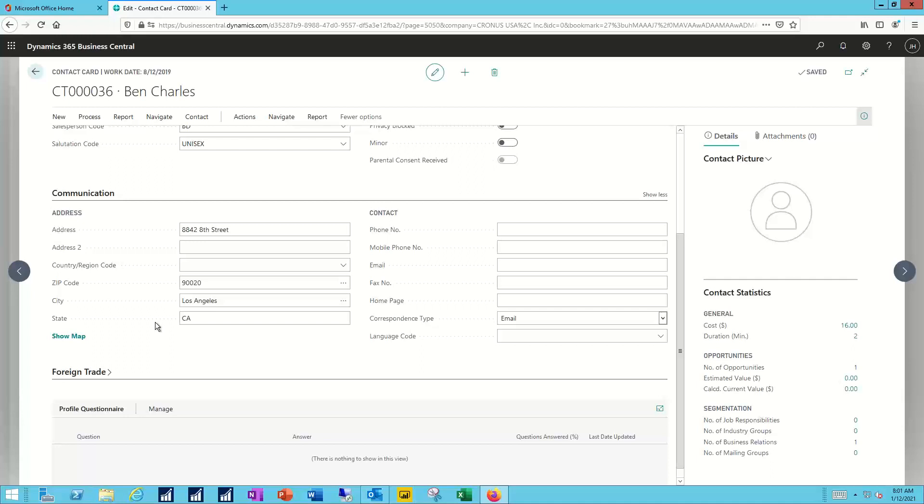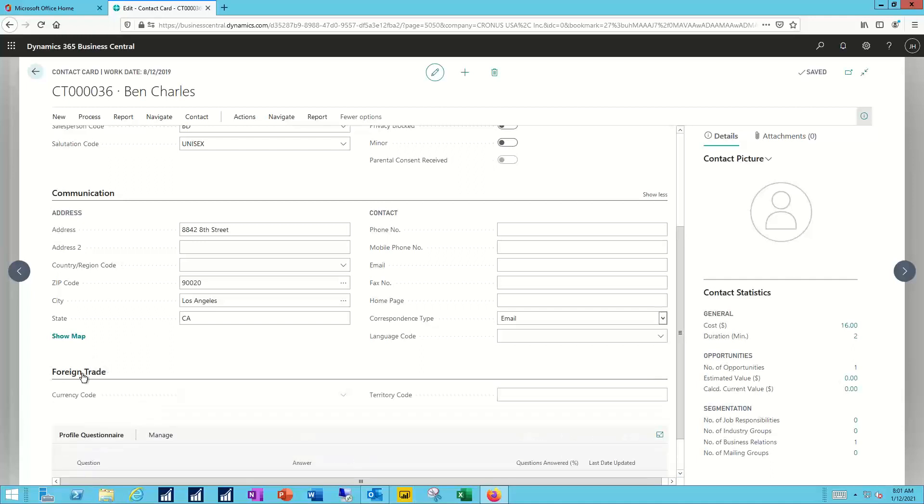If our contact works with a foreign entity of some type, we also have access to the foreign trade section, where I can nominate both the currency code that I want to use as a default, Mexican peso, Canadian dollars, etc., as well as a territory or a region division.